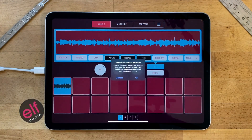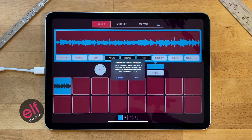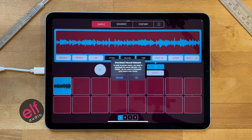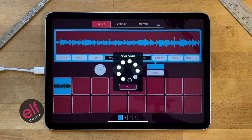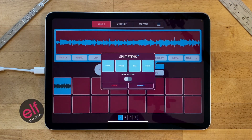One last thing: when you initially try to use it, it's going to say please download the neural network, because in order to do this processing you need to download a special file which is 158 megabytes — that's essentially the brains of the artificial intelligence. It does take a little while and takes up space, but there's no other way this could work without it. You just press OK and it starts downloading, and once you've downloaded it once, you never need to download it again.